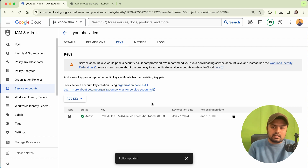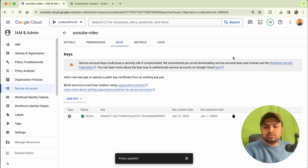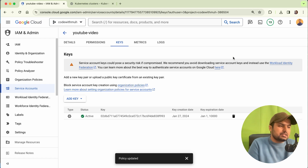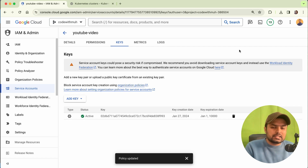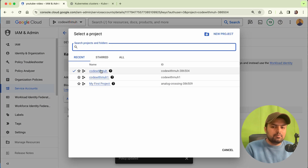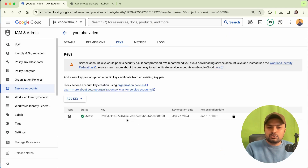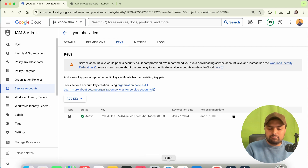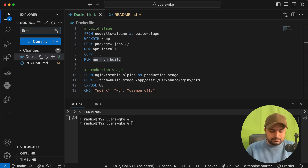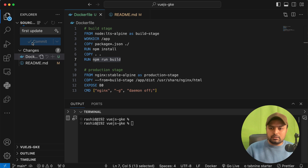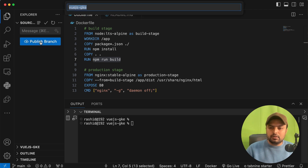Now we have to add two things to our GitHub Actions: the credentials JSON file, and a secret variable for the Google project name. I'm going to push my code to GitHub first. This is my project — I'll push it to the public branch since I'll be sharing it with you, but you can keep your repo private.